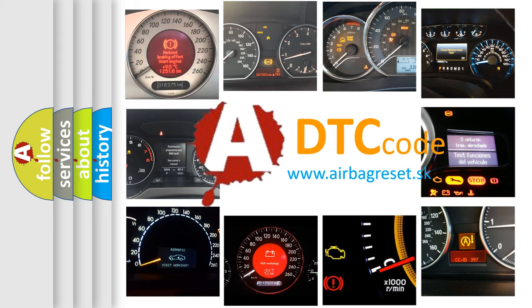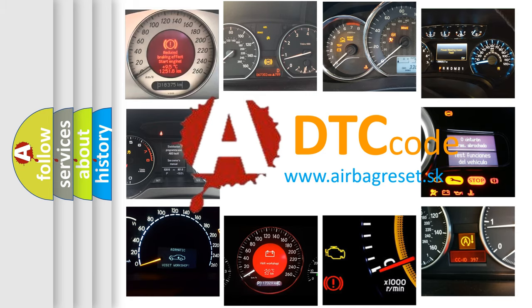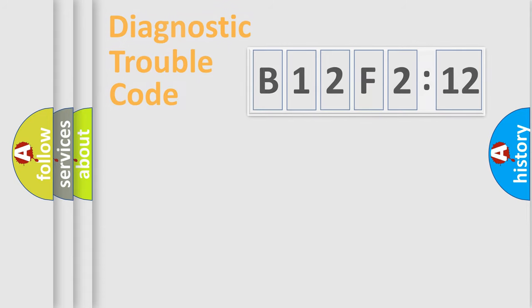What does B12F212 mean, or how to correct this fault? Today we will find answers to these questions together.